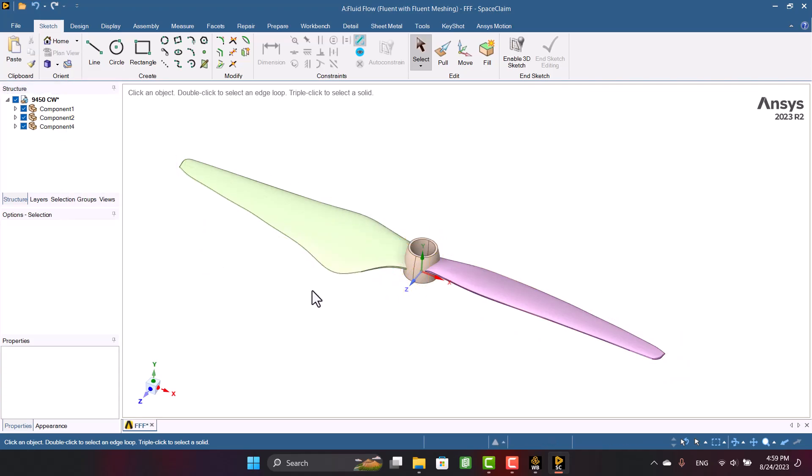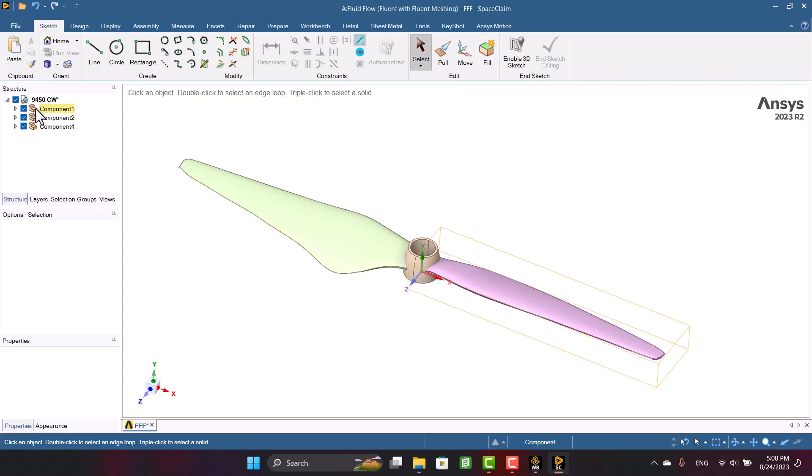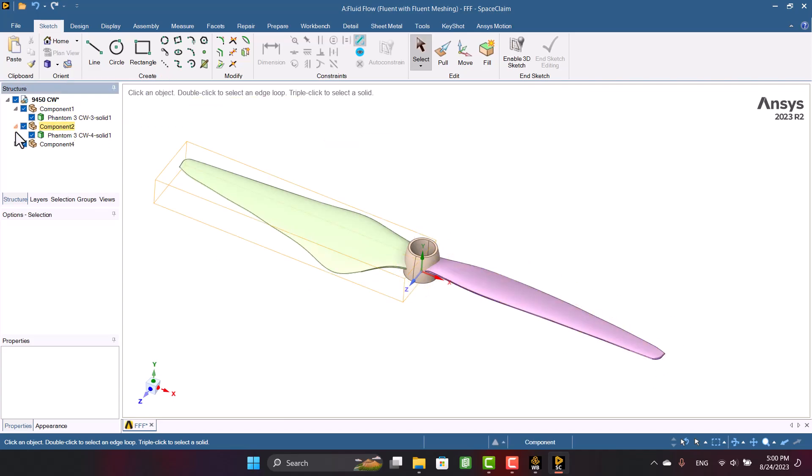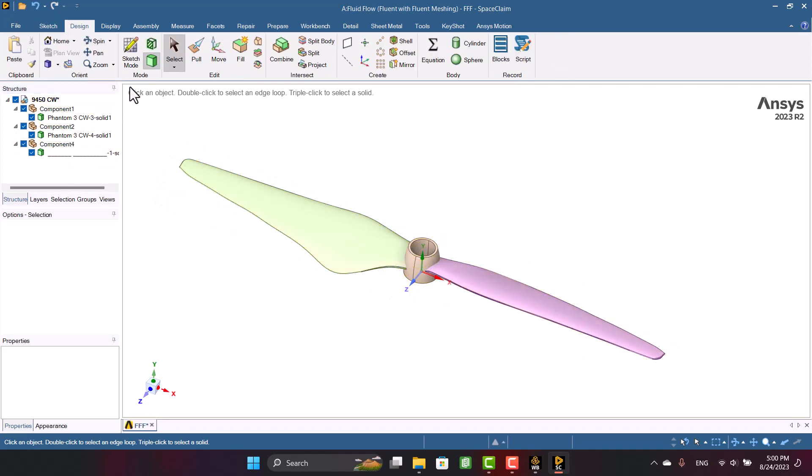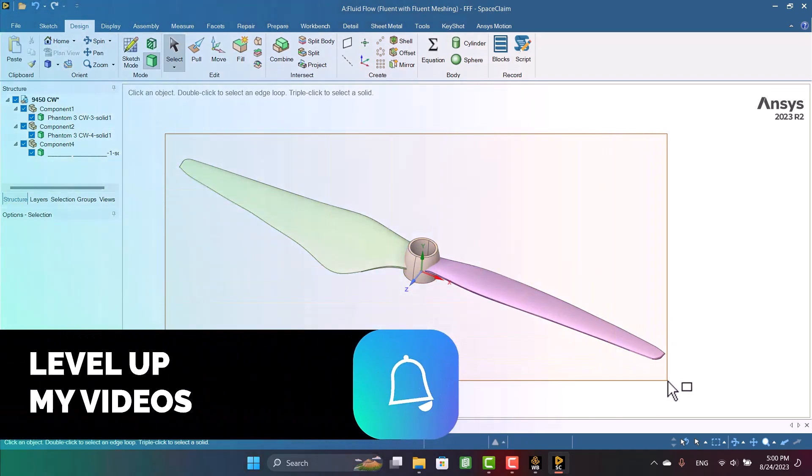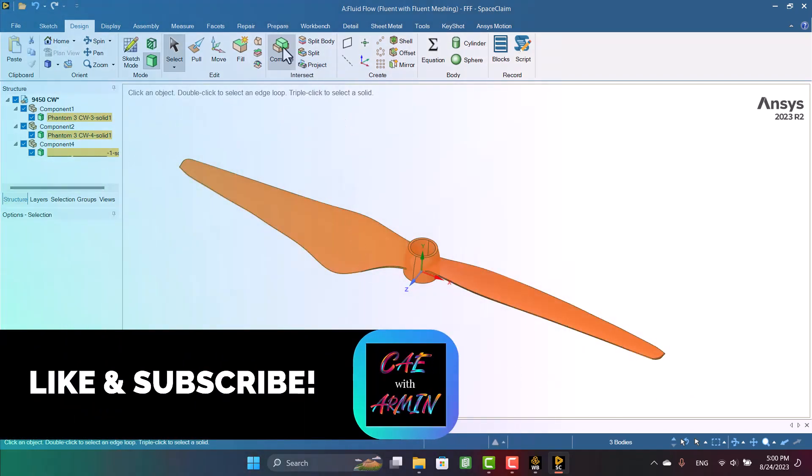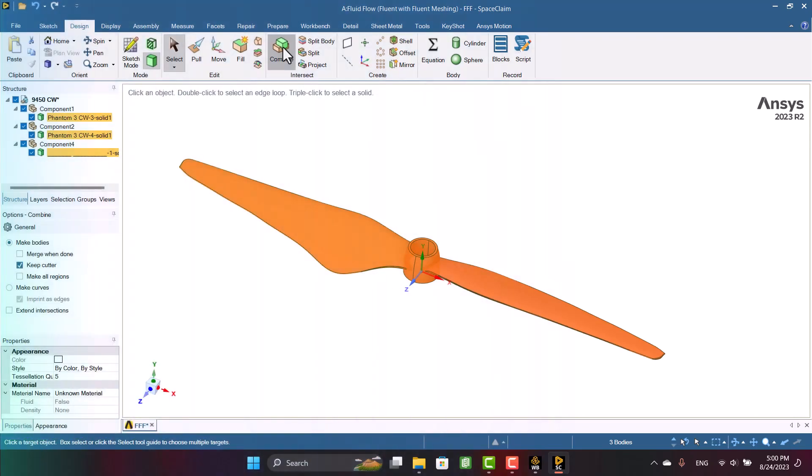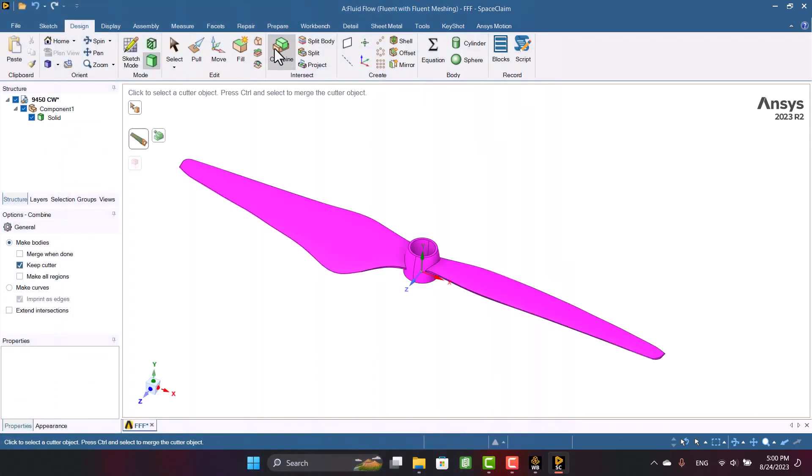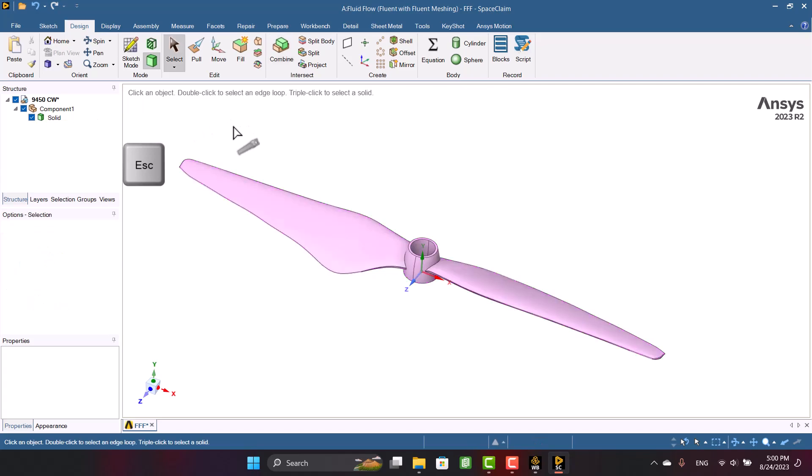Now we have three parts, and I'm going to combine them. I'm going to select three parts of propeller and then click on Combine. As you see, we have a Union component, so I'm going to press the Escape key to exit from the Combine operator. I recommend you delete components in the structure tree.